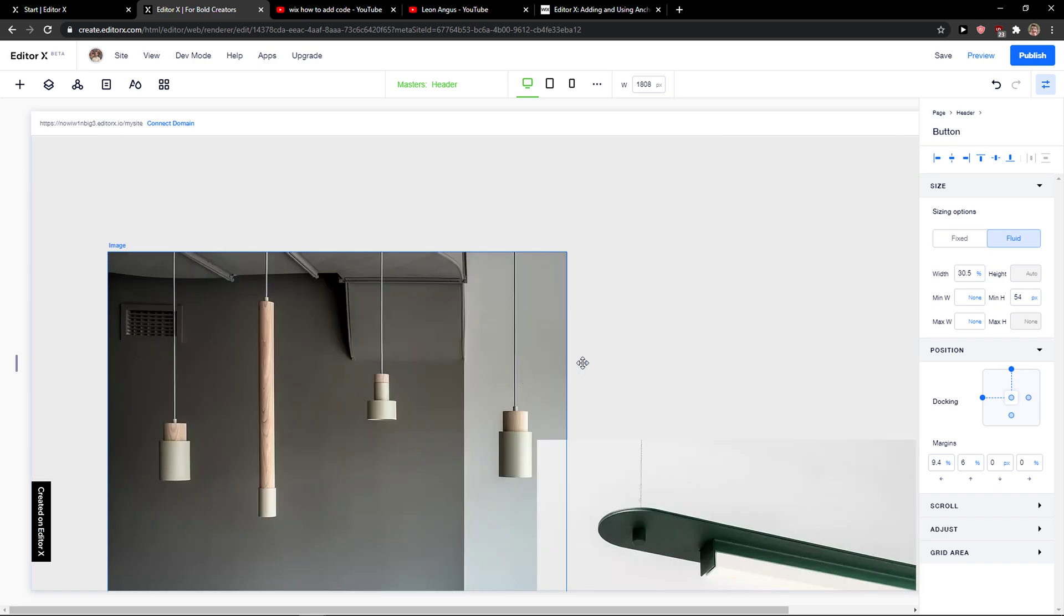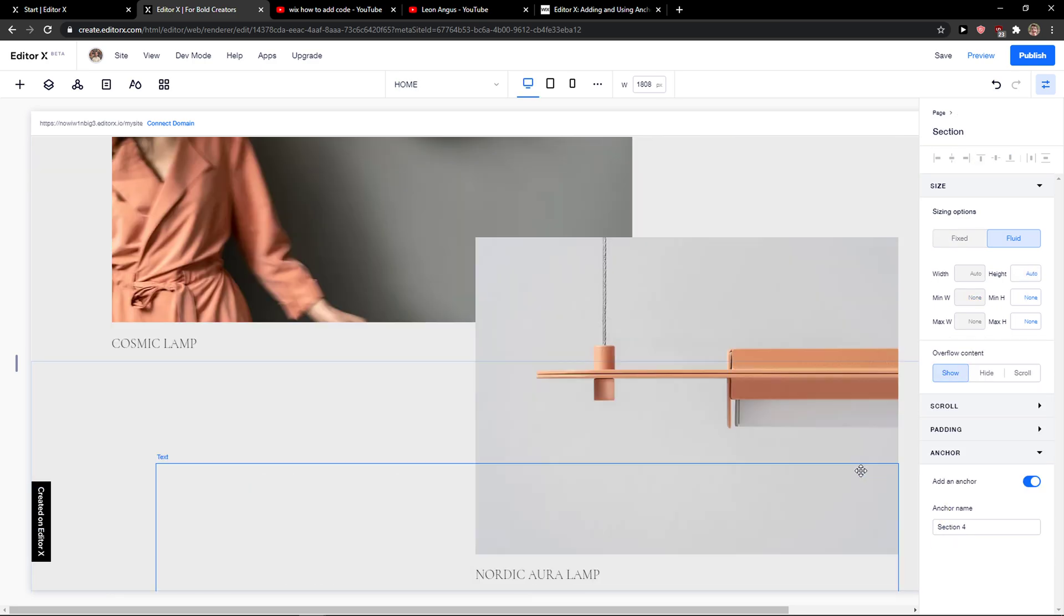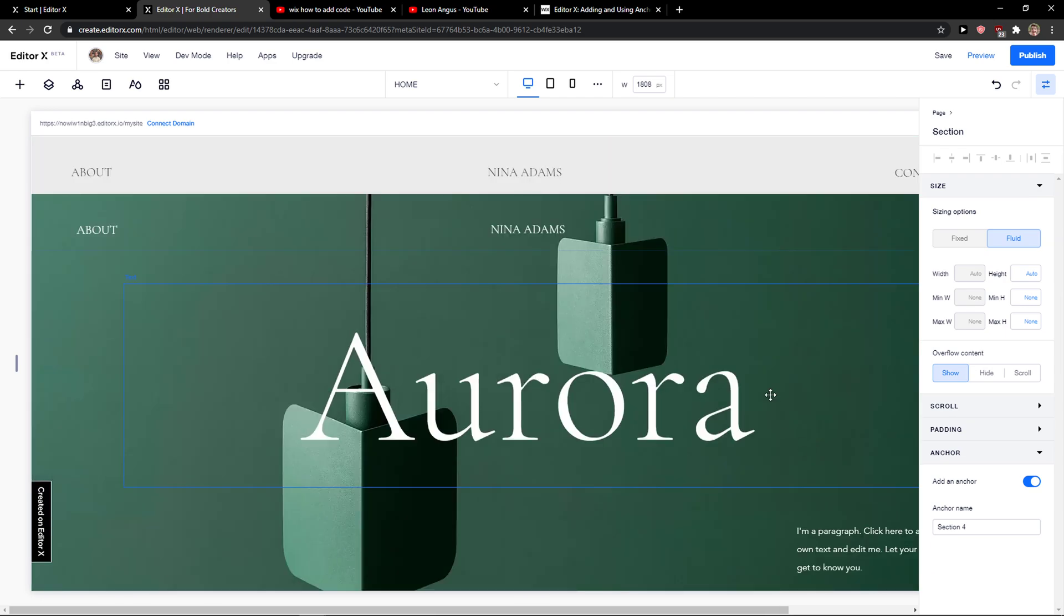As we go down it's this one anchor name section 4. You can also rename the anchor if you want to.